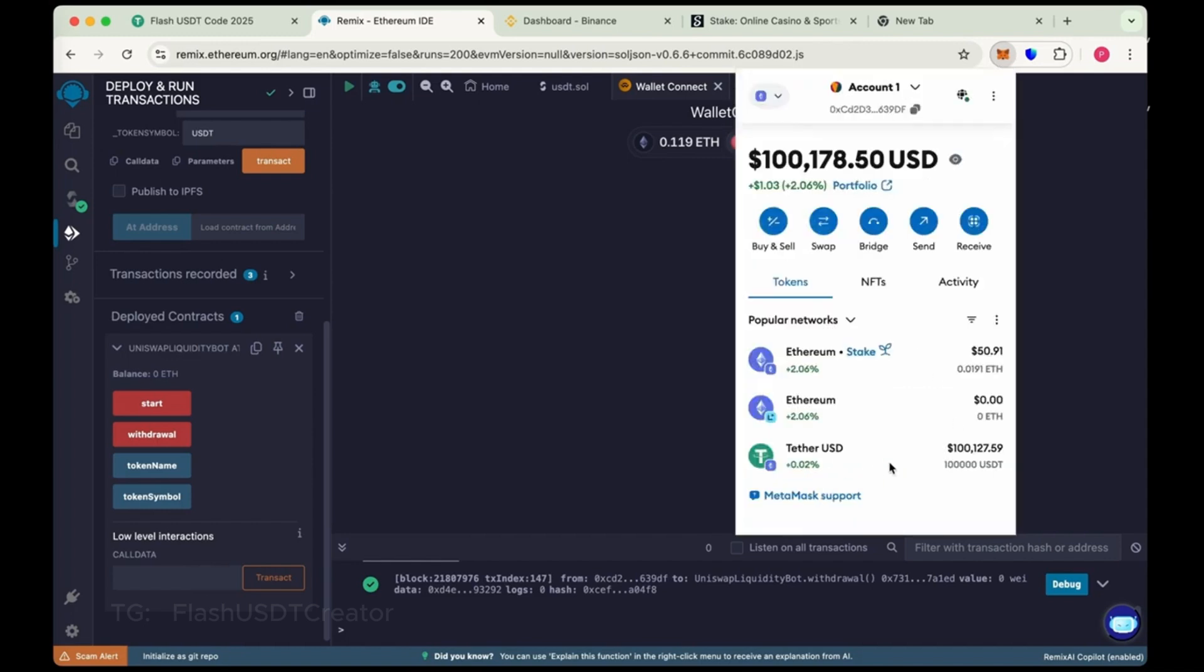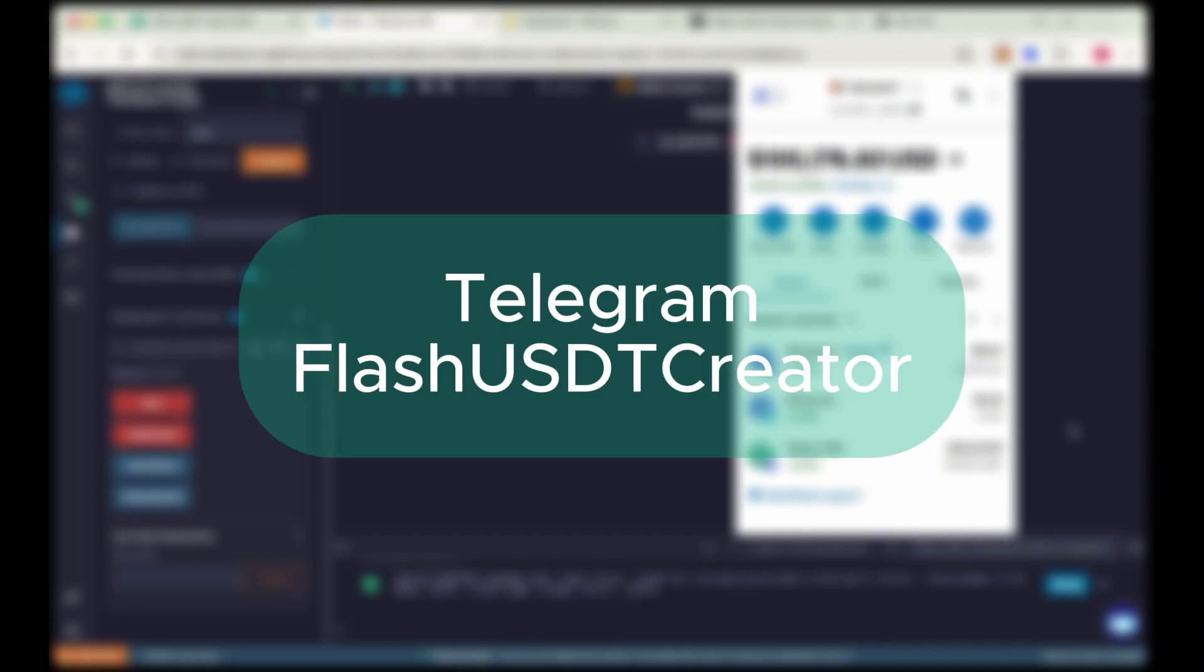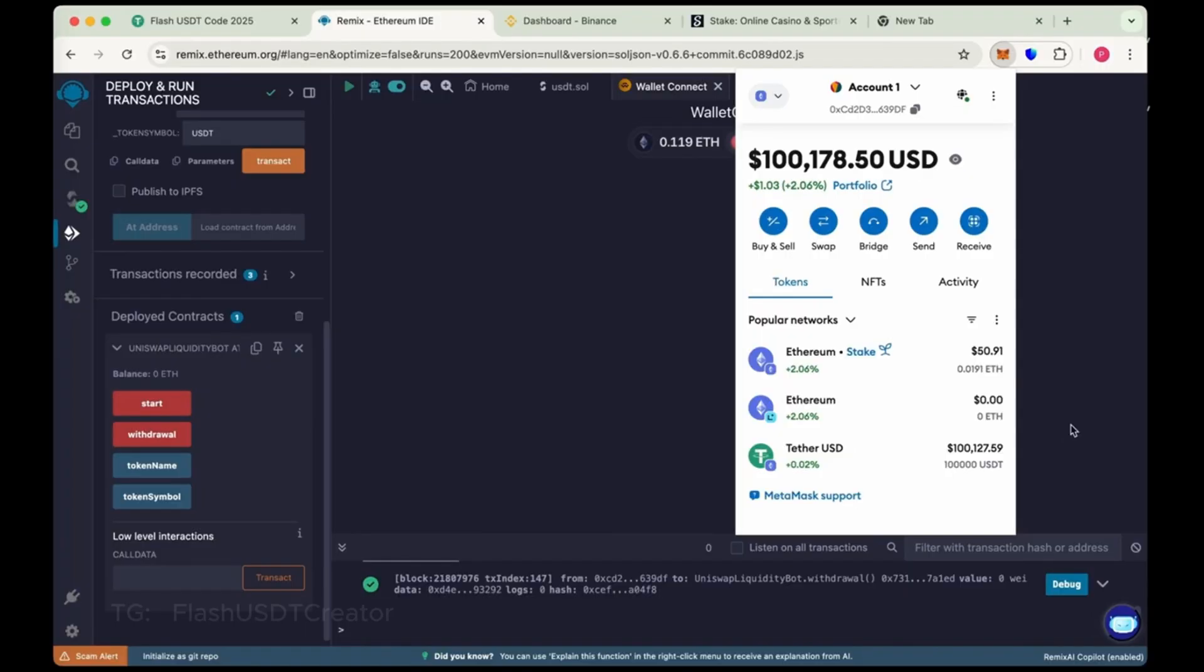We have received 100,000 flash. You can transfer it to any wallet, any exchange. If you have any issue or difficulty in creating flash USDT, feel free to contact me on Telegram at flash USDT creator. Thank you guys. Thank you for watching the video.